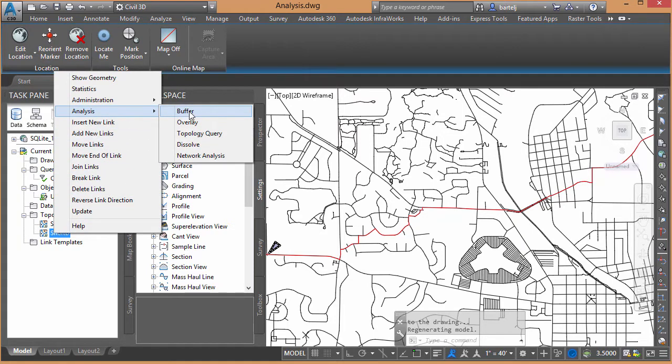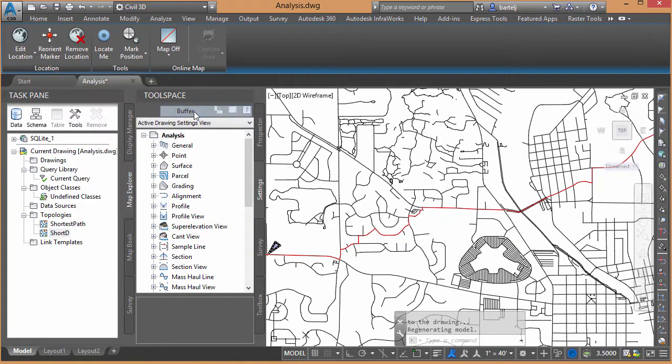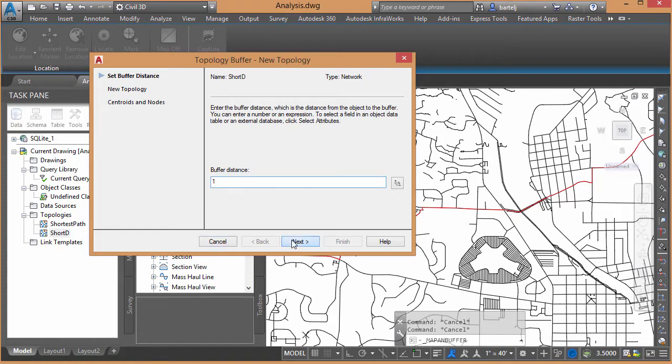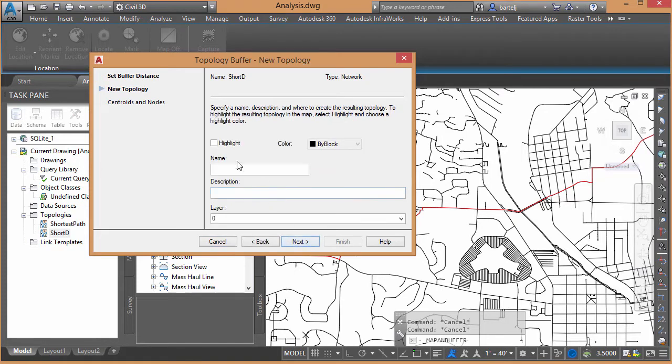And we'll perform a buffer analysis. And you'll see why this is important here in just a second. So we'll perform a buffer analysis. Basically, I want it to go out to either side around my particular geometry, in this case, just the line segment. We'll say Buffer Distance. I'm just going to say 1 foot, 1 foot to either side. We'll say Next.